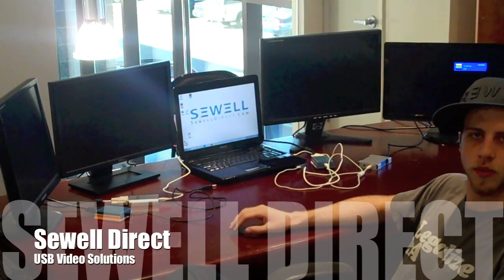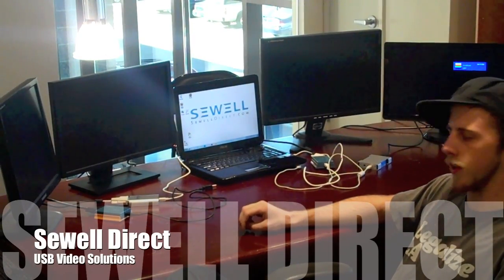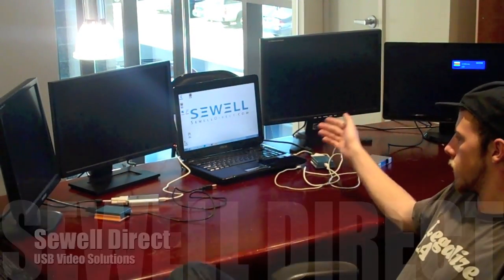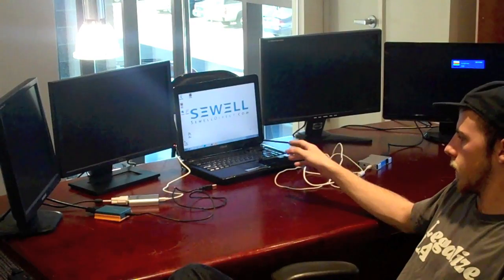Hi guys, this is Andrew with Soul Direct. Today we're going to show you how to hook up multiple monitors to your one computer.